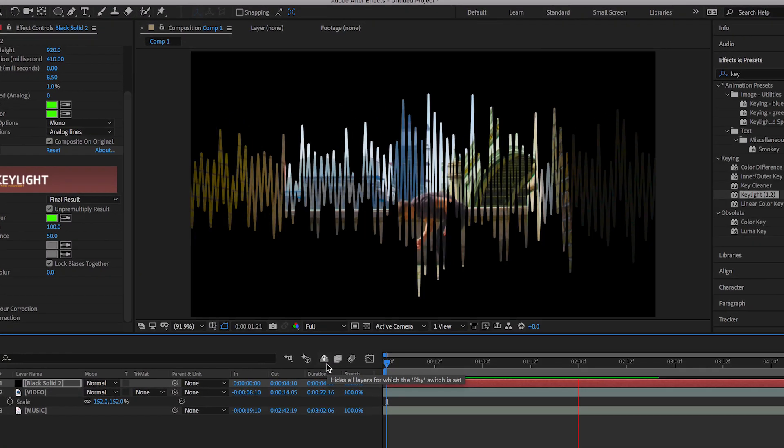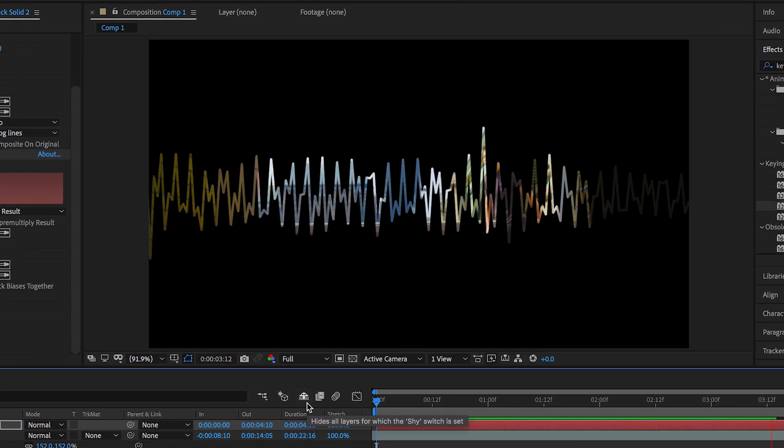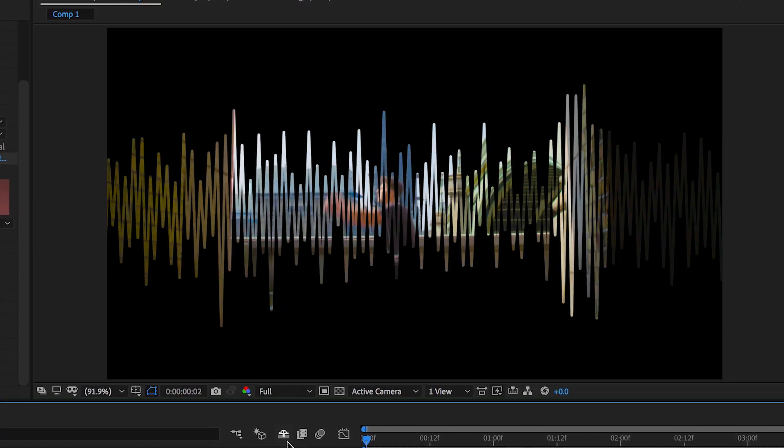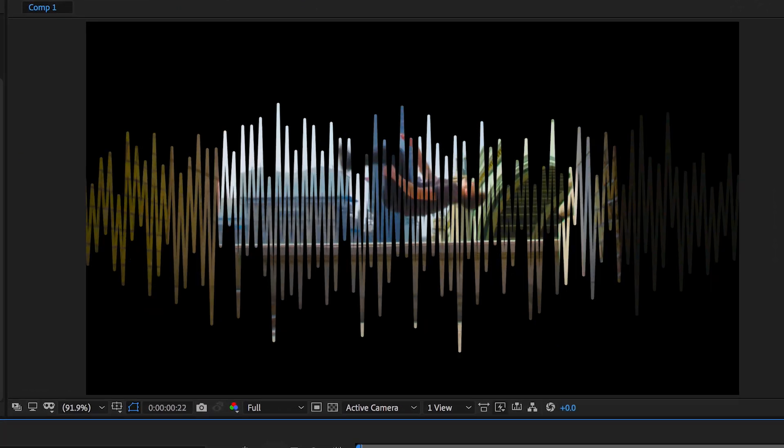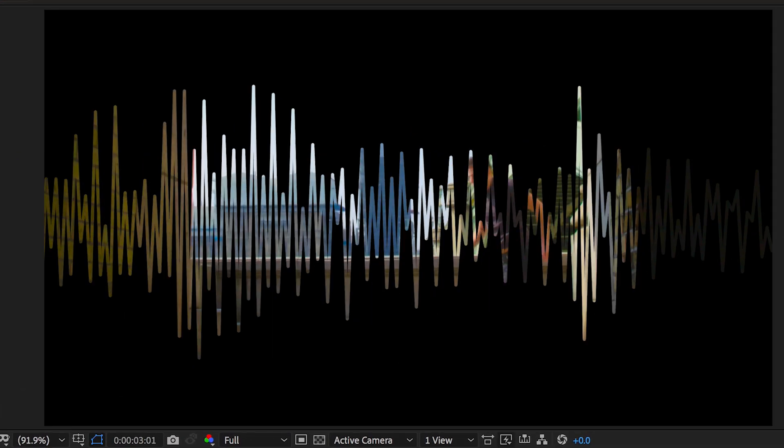Hey, what's up? It's Chris from Rooker Films and in today's video, I'm going to show you how to add a video underneath a waveform right inside of Adobe After Effects.